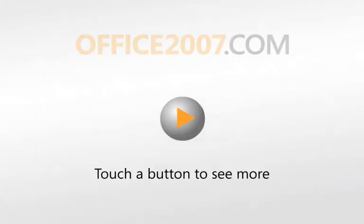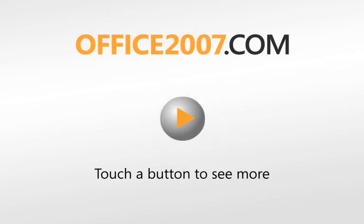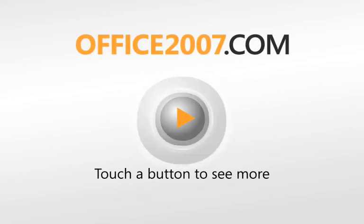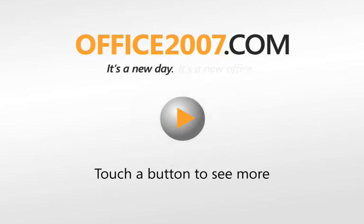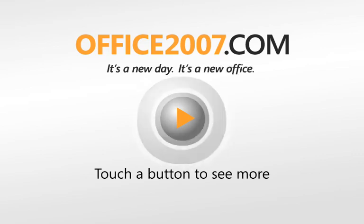Touch any of the buttons below to see the new 2007 Microsoft Office system. It's a new day. It's a new office.